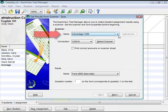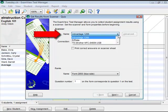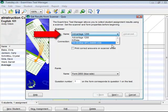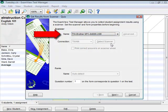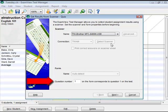From the Get Results from Scanner dialog, select the desired scanner. Set the beginning question number and click Next.